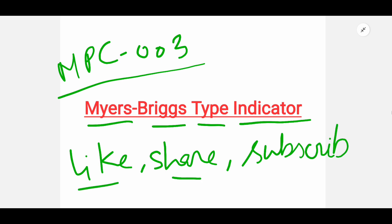If you like, share and subscribe, I will get the motivation to upload videos like this. So let's begin the topic.